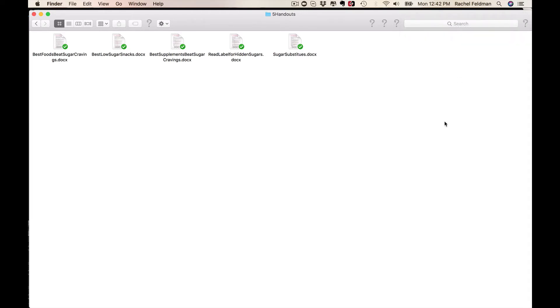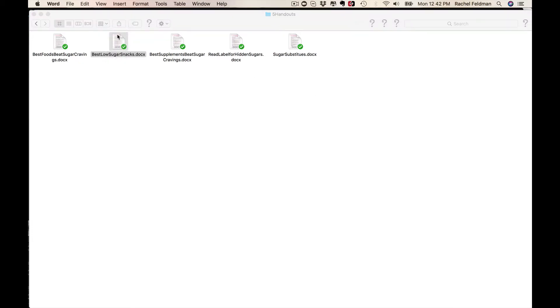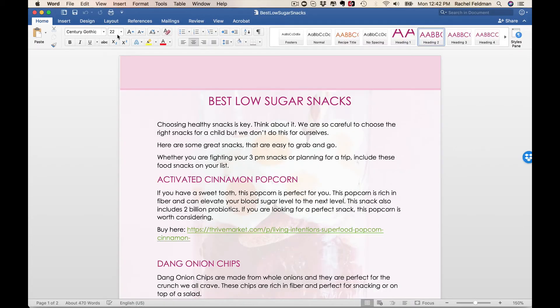Best Foods to Beat Sugar Cravings, Best Low Sugar Snacks. This is one of my favorites. Let me just show you how amazing this content is.